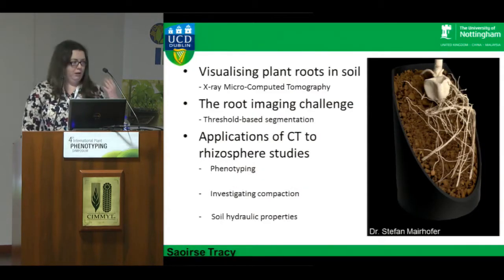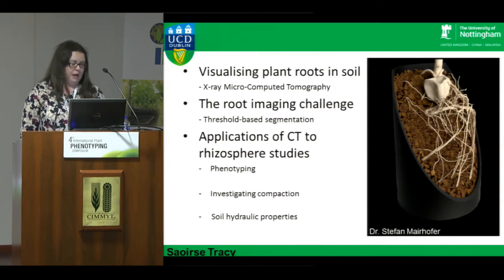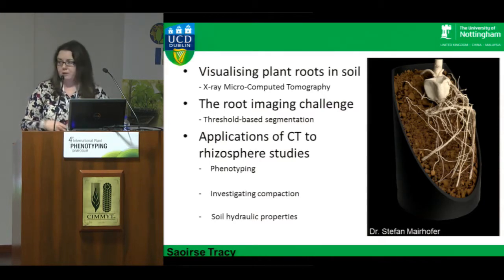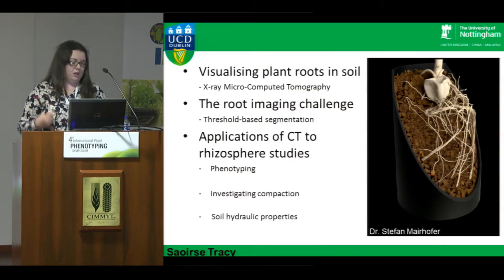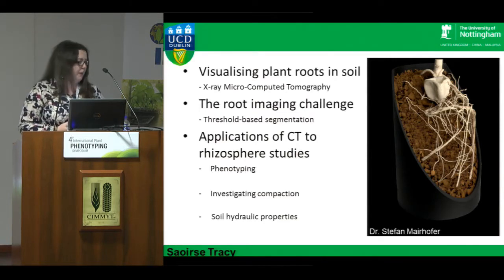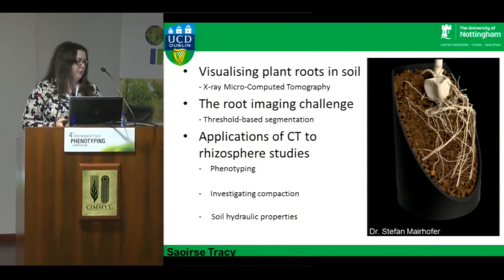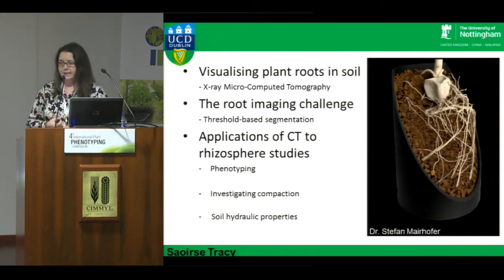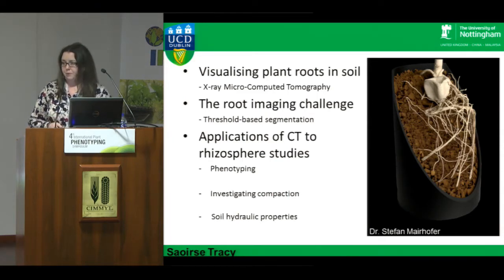The research I'll talk about today has all been carried out at Nottingham. I'll cover how I use X-ray CT to visualize plant roots and soil, the root imaging challenge, and some of the ways Nottingham tried to overcome that challenge. I'll also cover how I've applied X-ray CT to rhizosphere studies, including phenotyping, my PhD subject of compaction, and soil hydraulic properties — which I discussed in detail at the root phenotyping meeting yesterday, so please come talk to me if you want more detail.